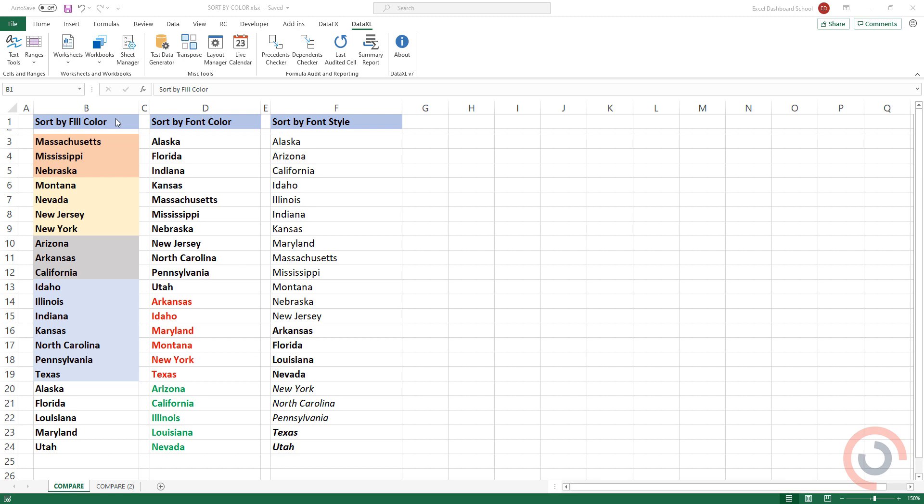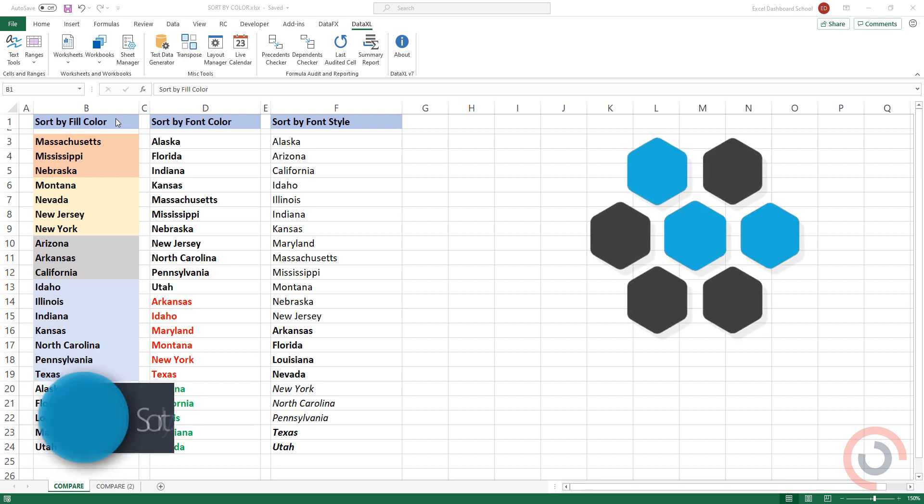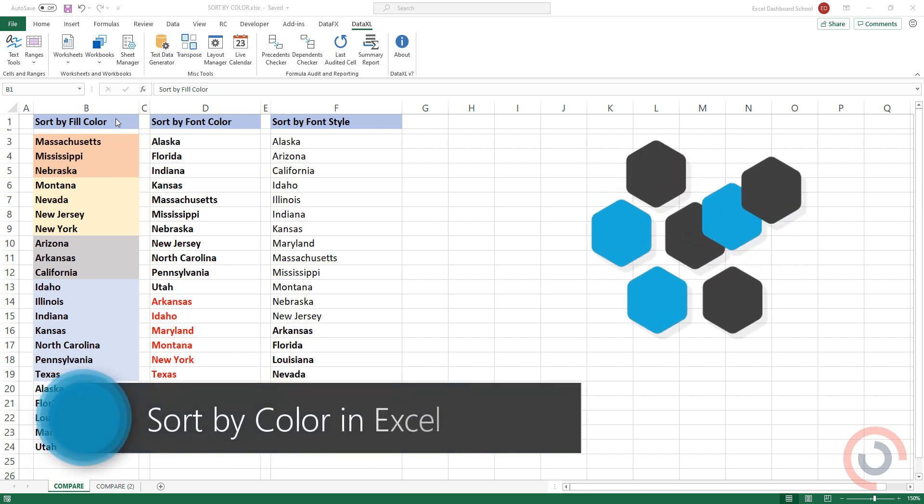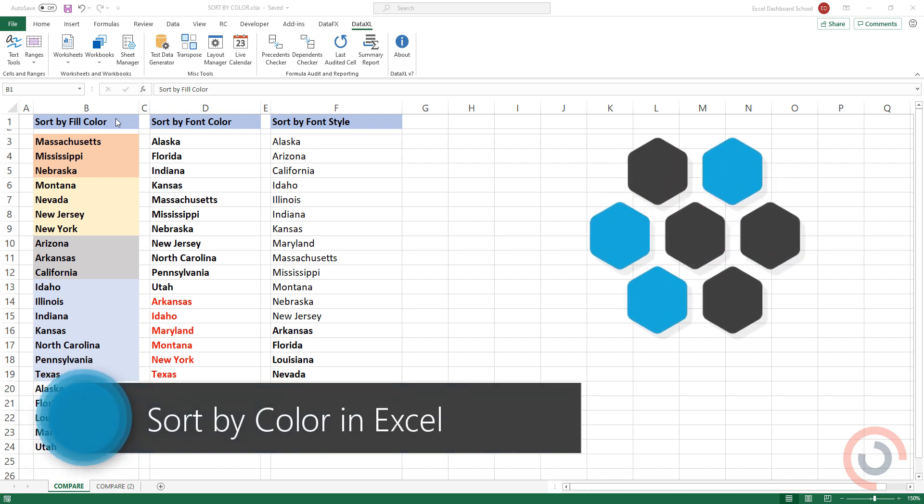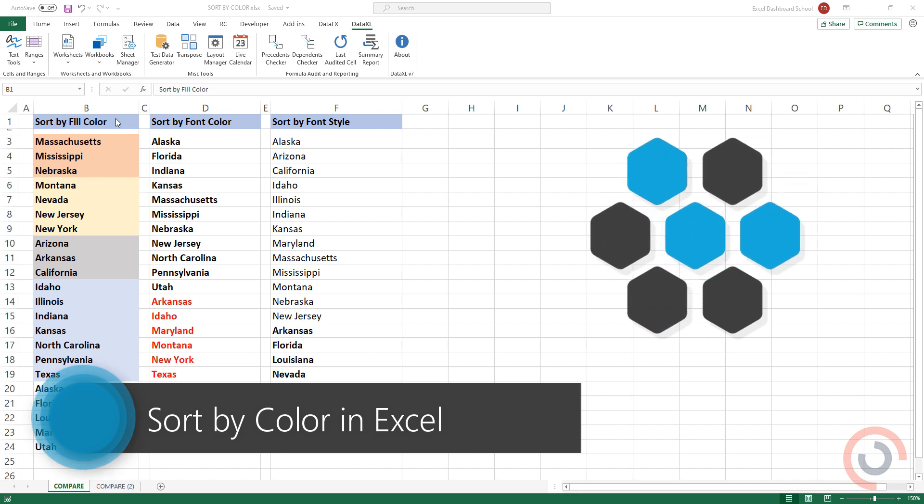Welcome to our channel. In this tutorial, we'll show you how to sort a range based on cell color, font color, or font style.